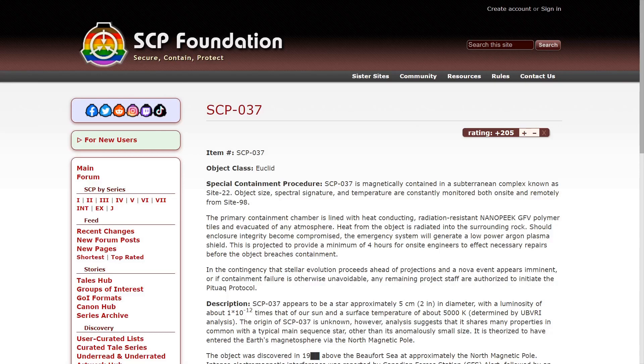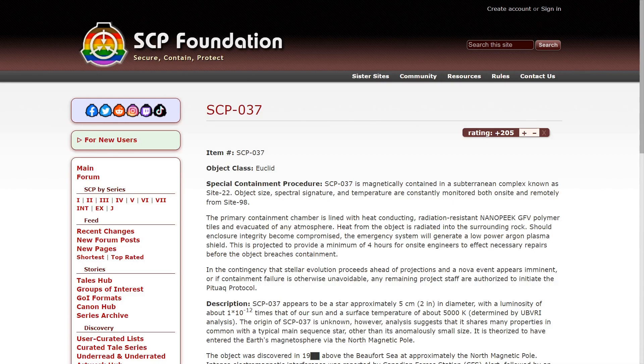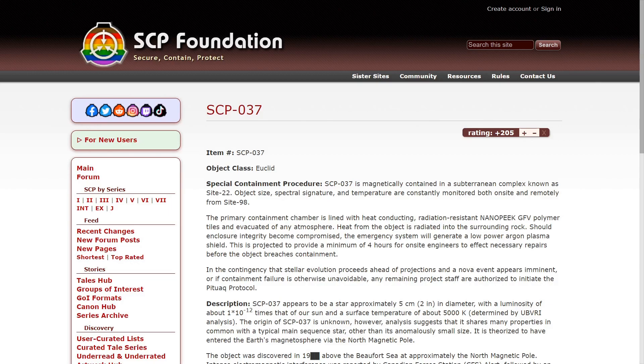SCP-037, Object Class: Euclid. Special Containment Procedures: SCP-037 is magnetically contained in a subterranean complex known as Site-22. Object size, structural signature, and temperature are constantly monitored both on-site and remotely from Site-96.